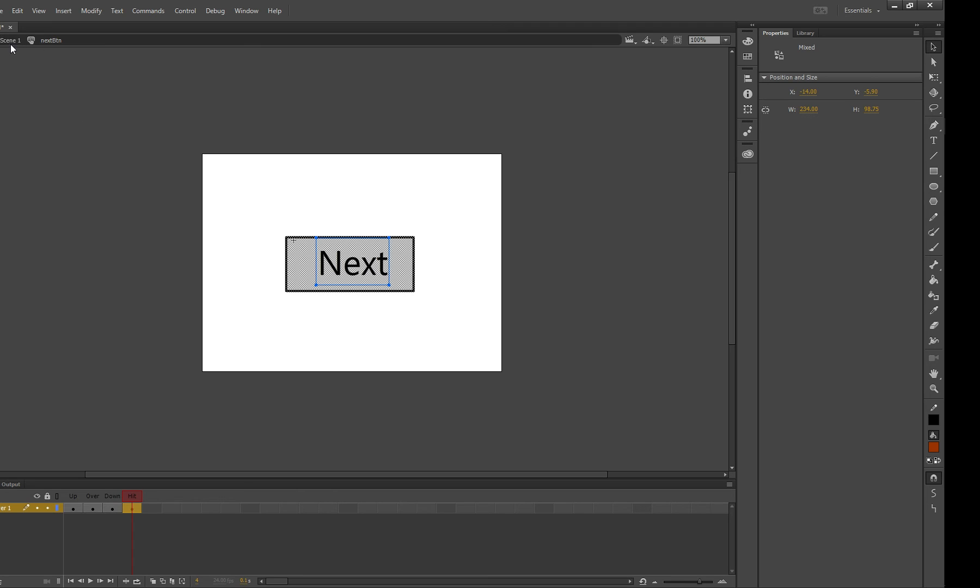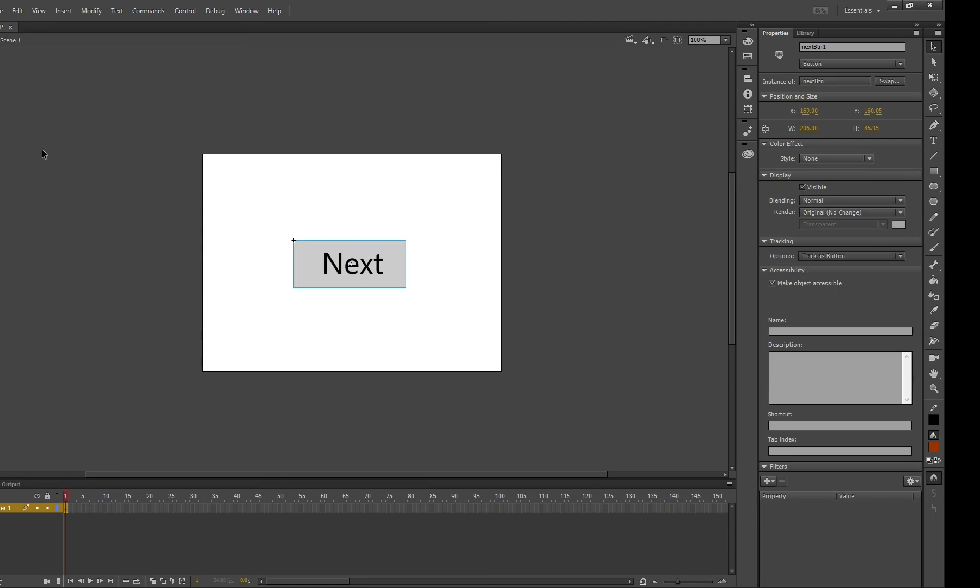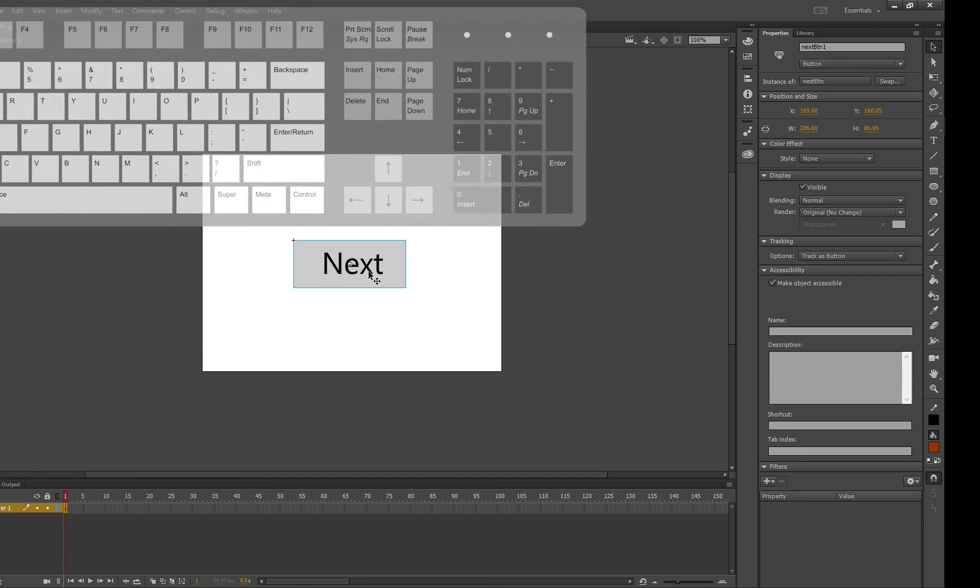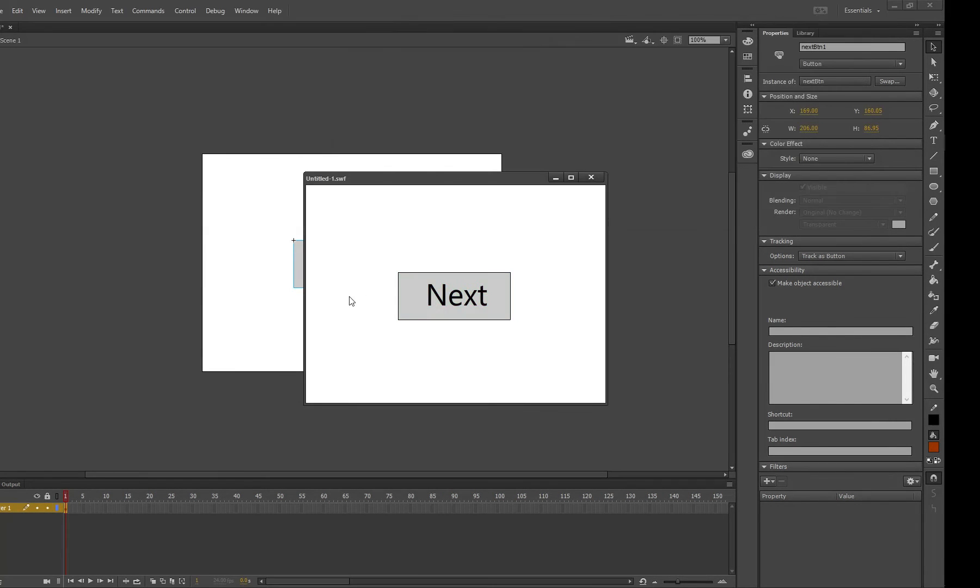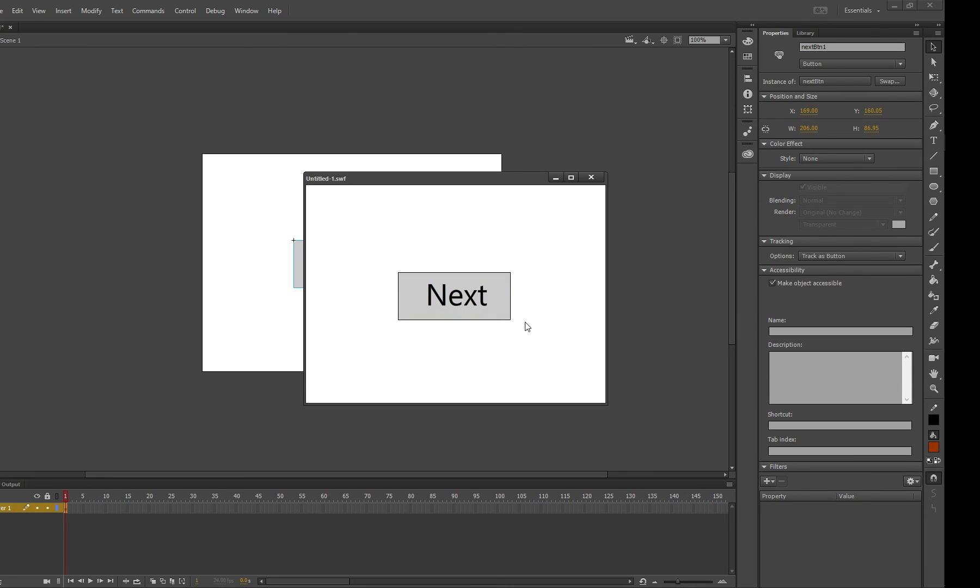And now if we go on scene one or double click on this gray area we go back and here is our button and if we press ctrl enter to test you'll notice that when my mouse goes over it changes color and then when I click it it changes again and the click area if you watch right where my mouse is touching is actually slightly larger than the box itself making it a bit more user-friendly. There you go that's how you make a button.